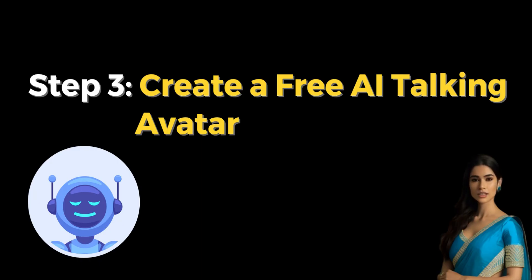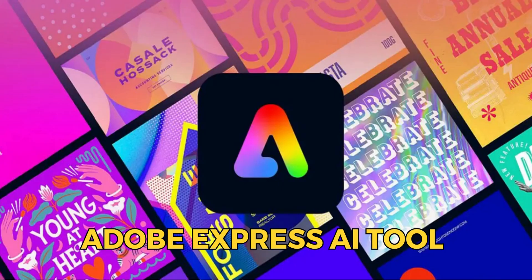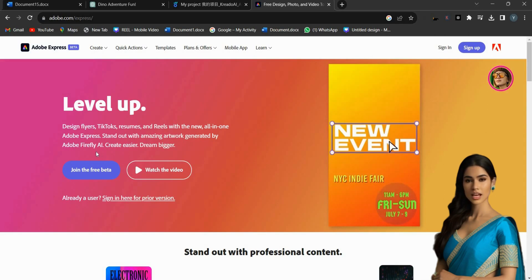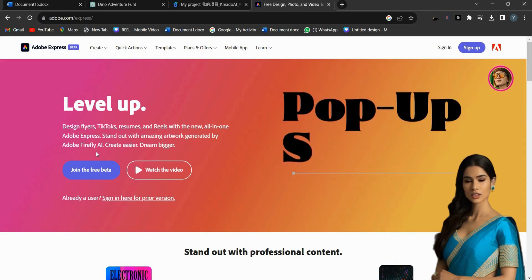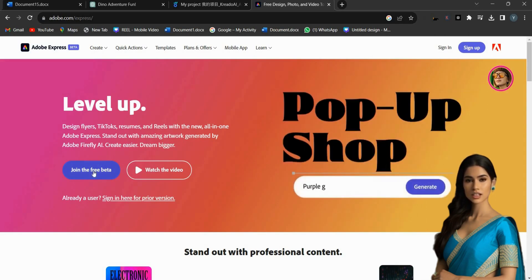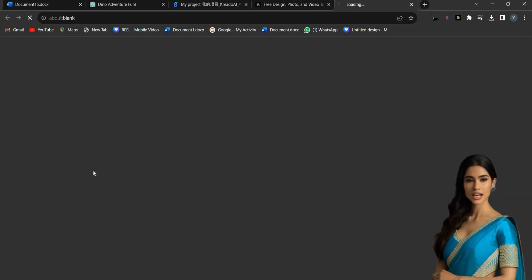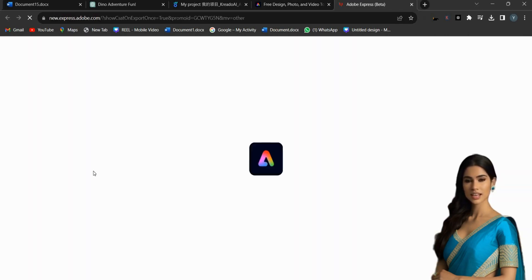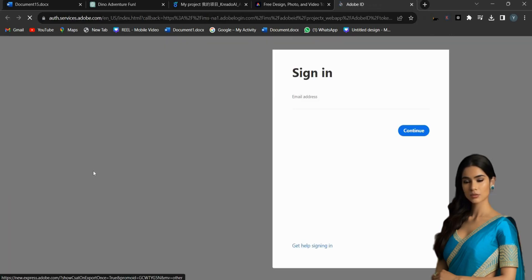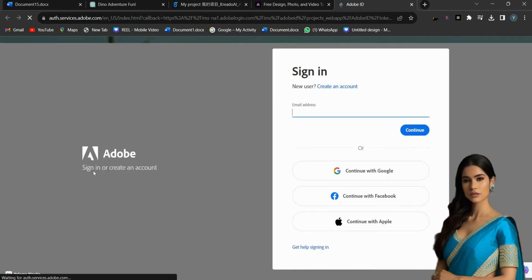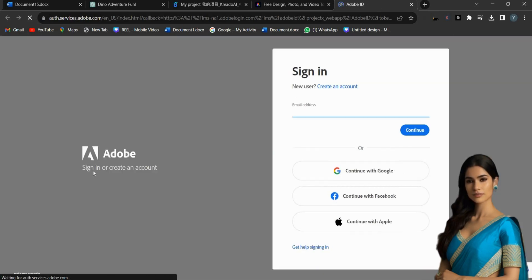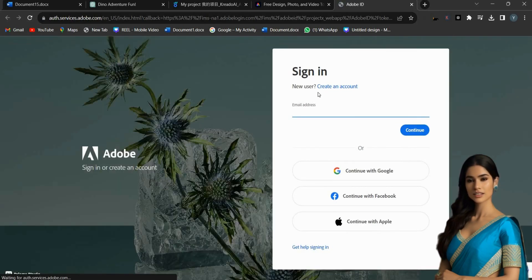Step 3: Create a free AI talking avatar. To create a talking avatar for free, I am using the Adobe Express AI tool. To access this tool, click on Join the free beta and then click the Sign Up button to create a new Adobe Express account. I will provide a link in the description.